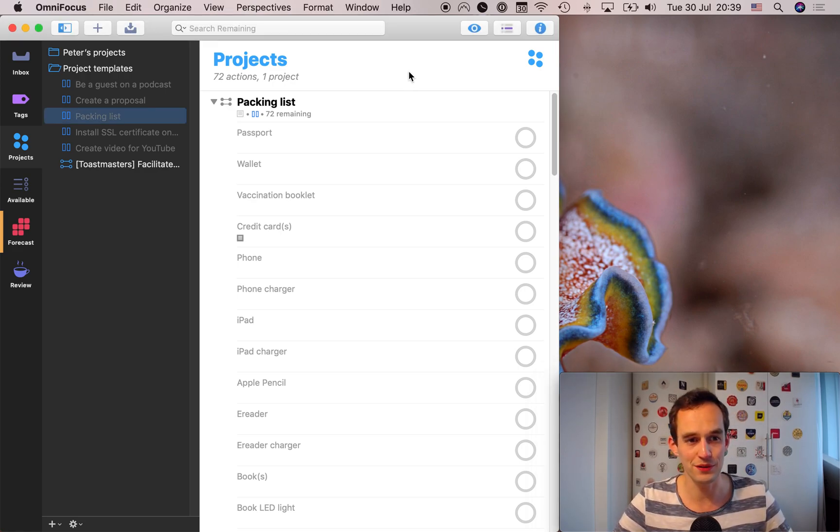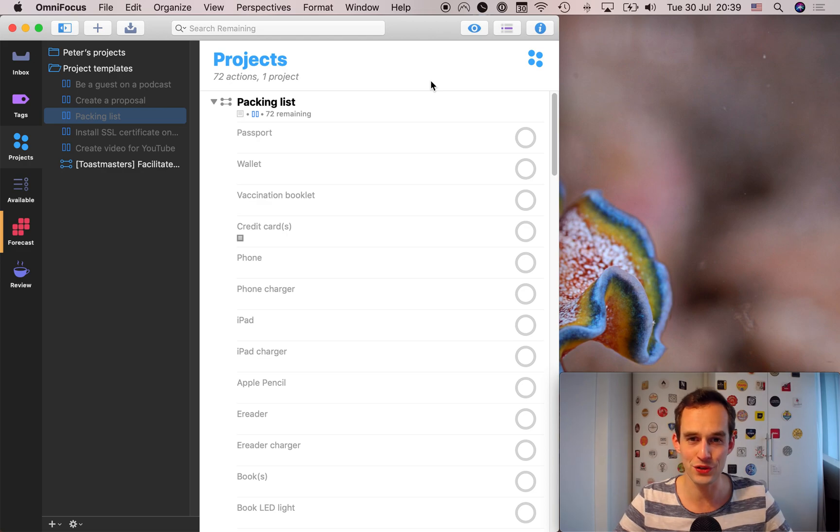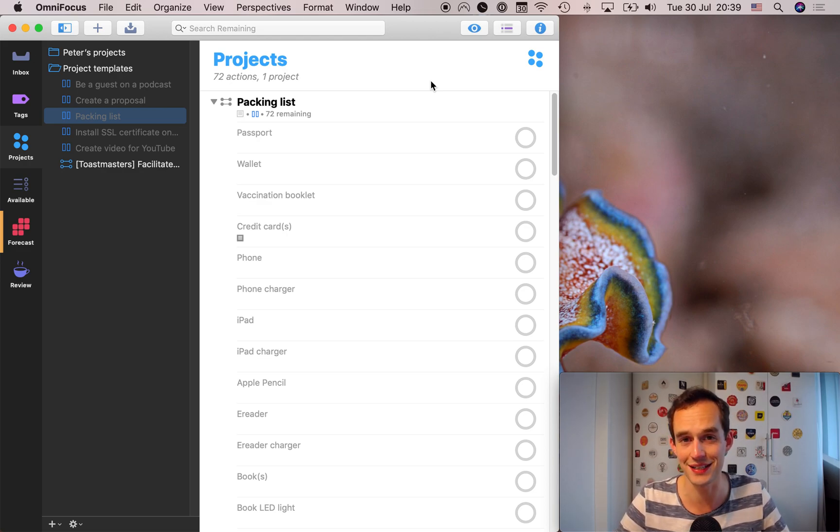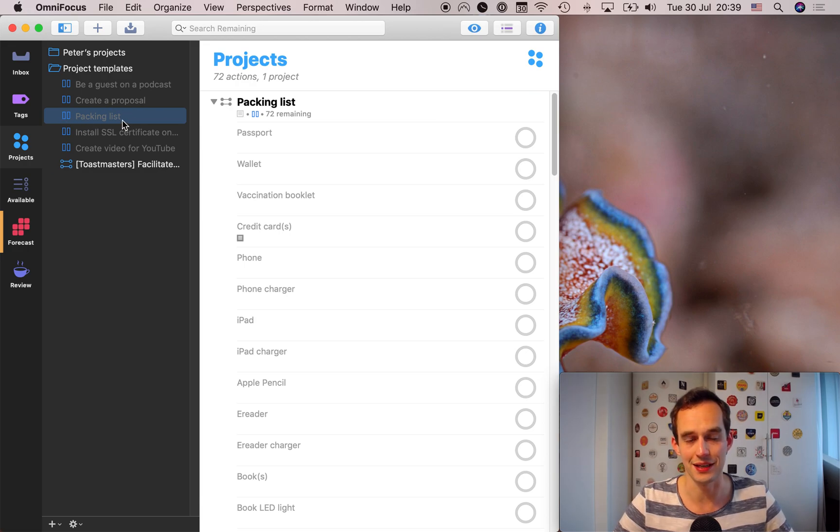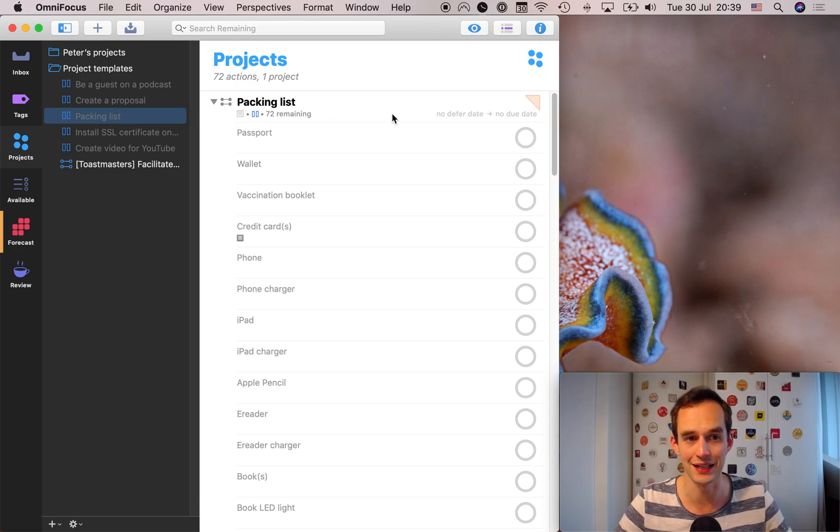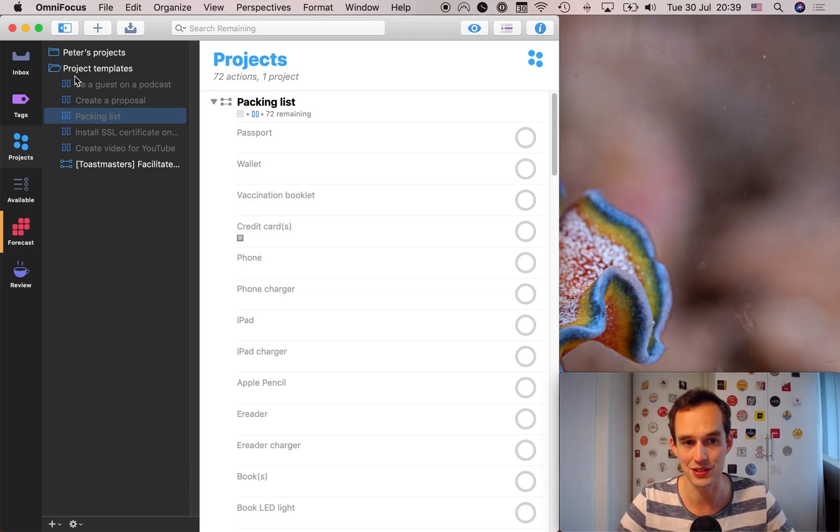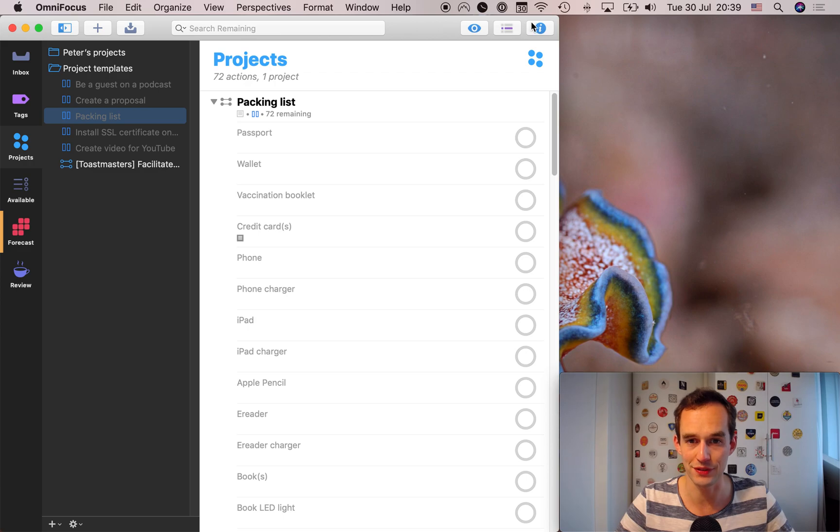I've got my OmniFocus opened up here. And the first thing that I would recommend to anybody who travels, let's say even once a year, is to create a template packing list and put it in OmniFocus. So I've just got a folder set up called project templates. And in there, I've got a project called packing list.